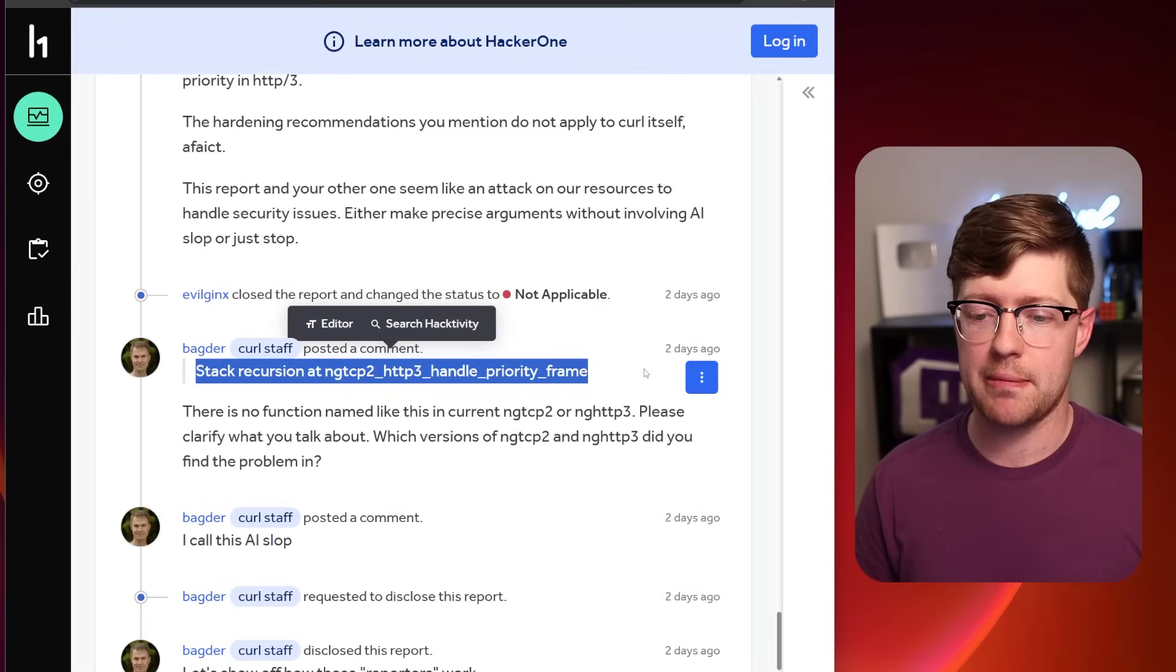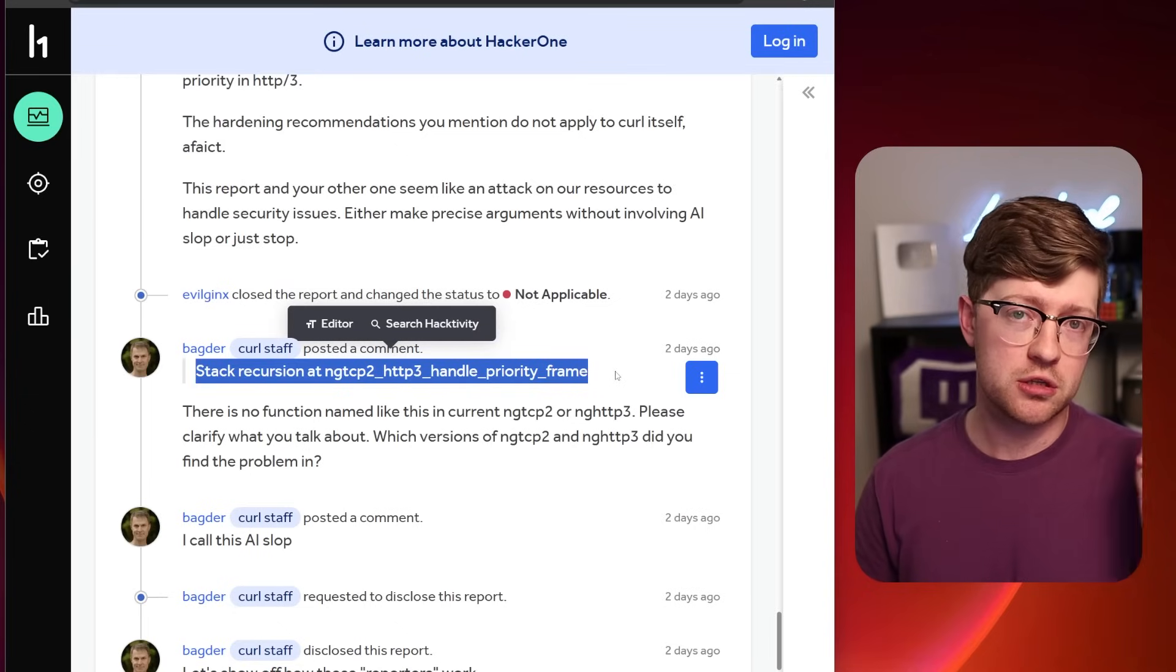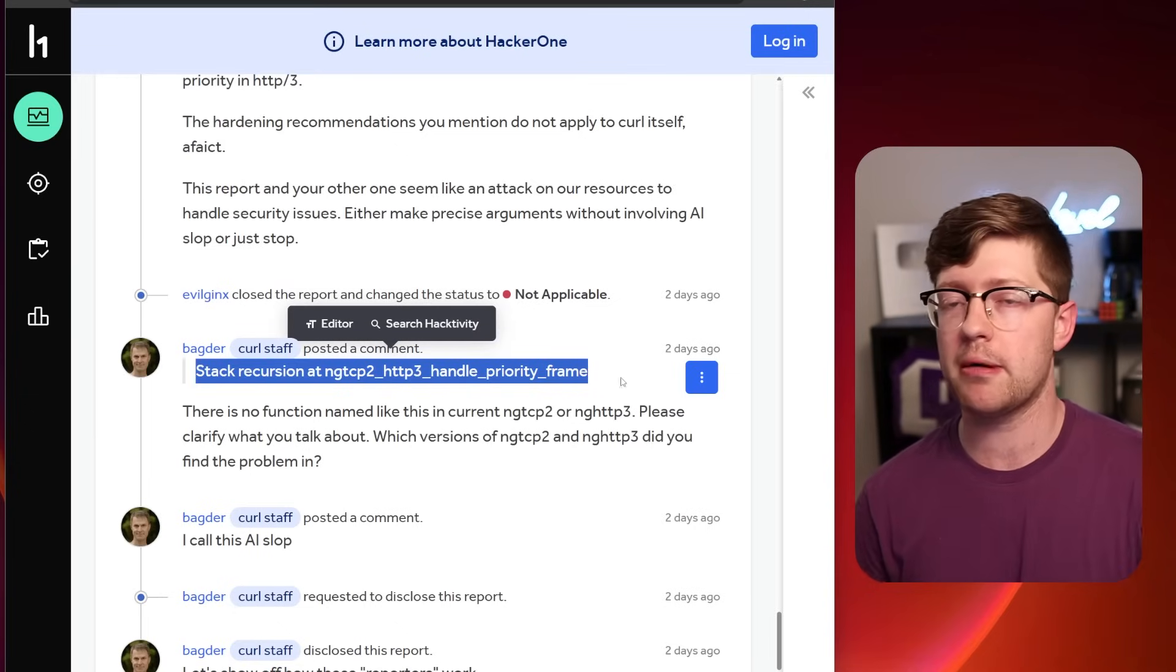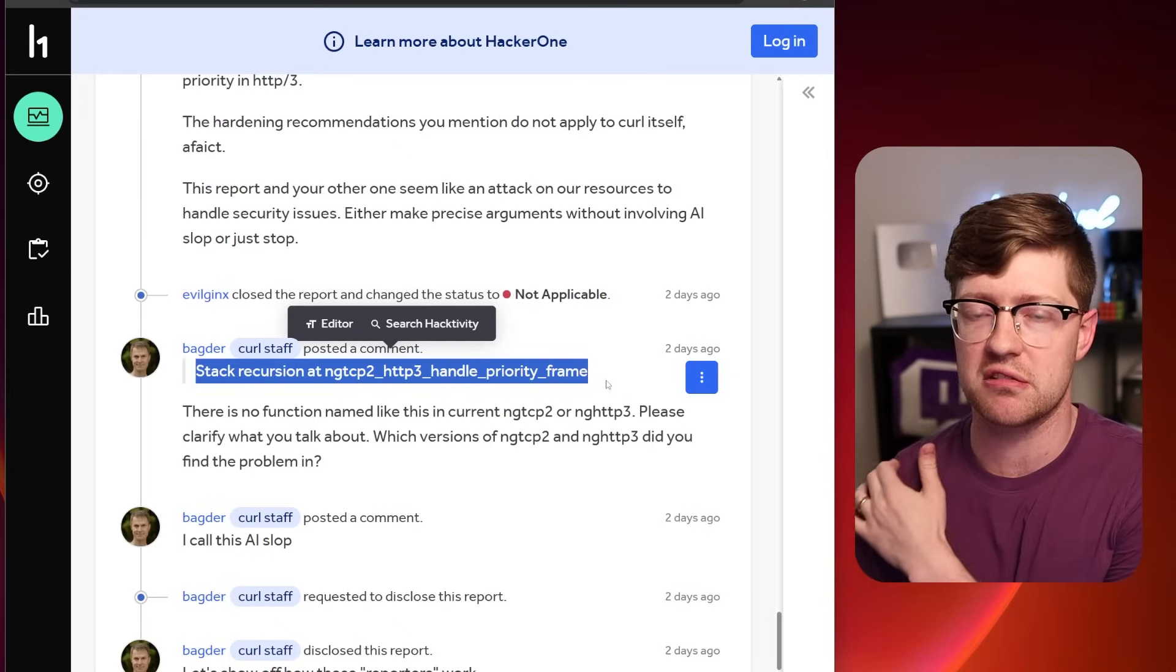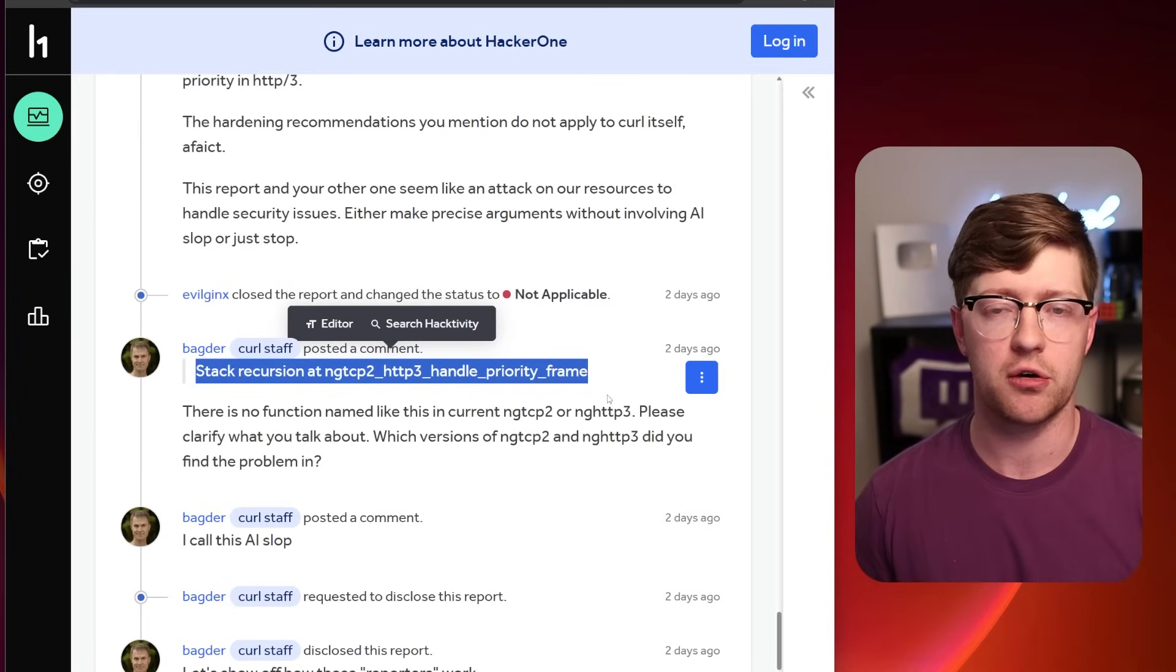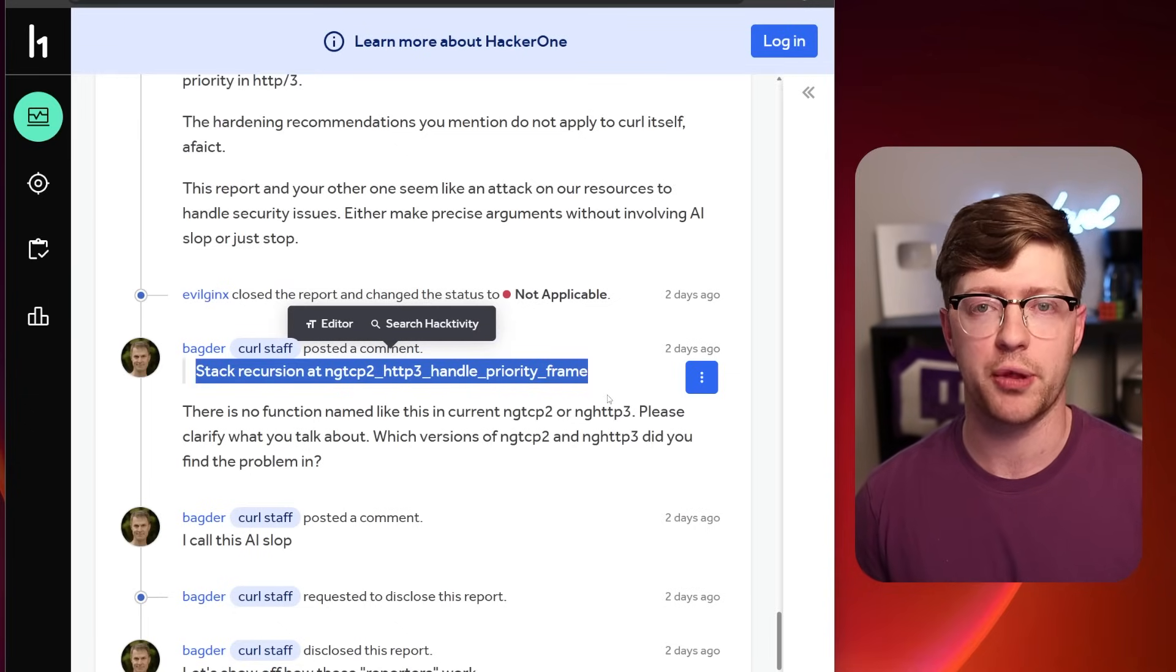And then he comes in, Daniel, and he's like, hey man, by the way, the function you are talking about does not exist in the code base. So what's the plan?